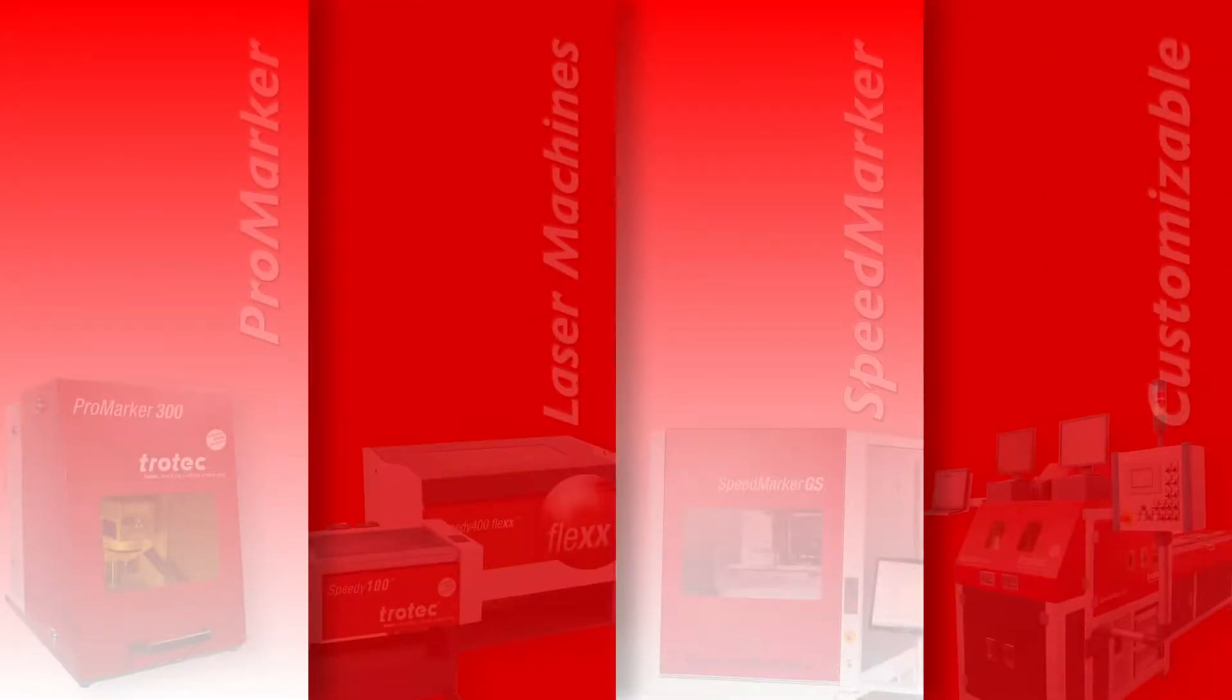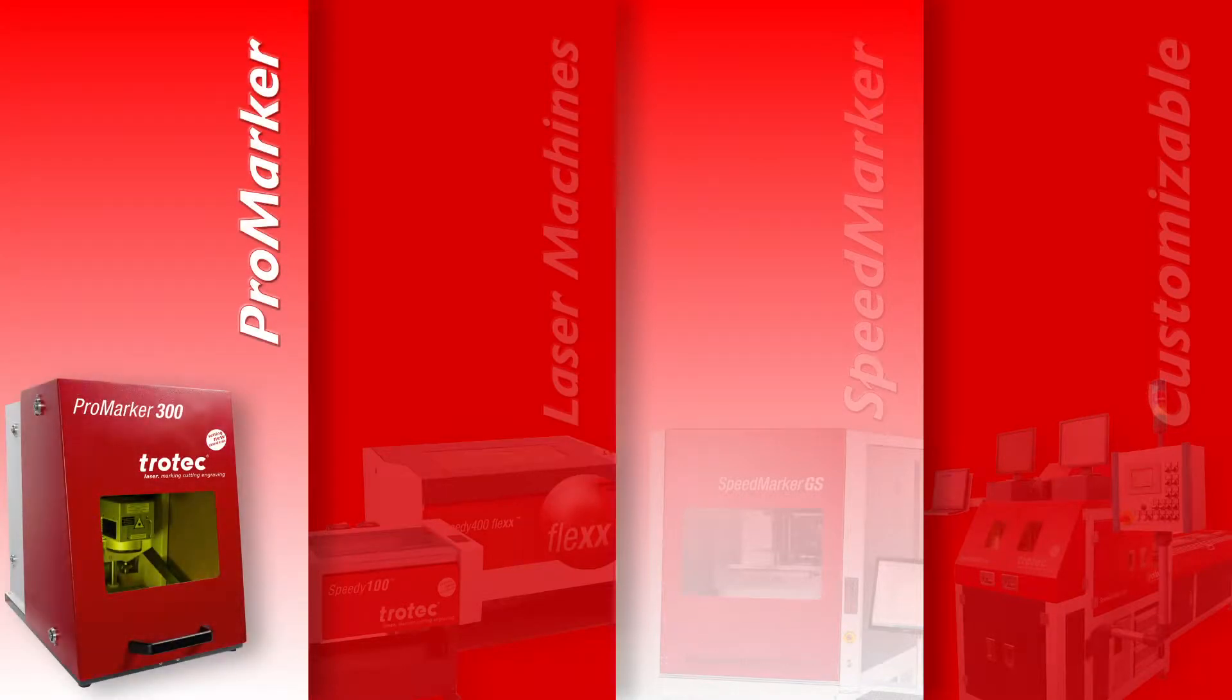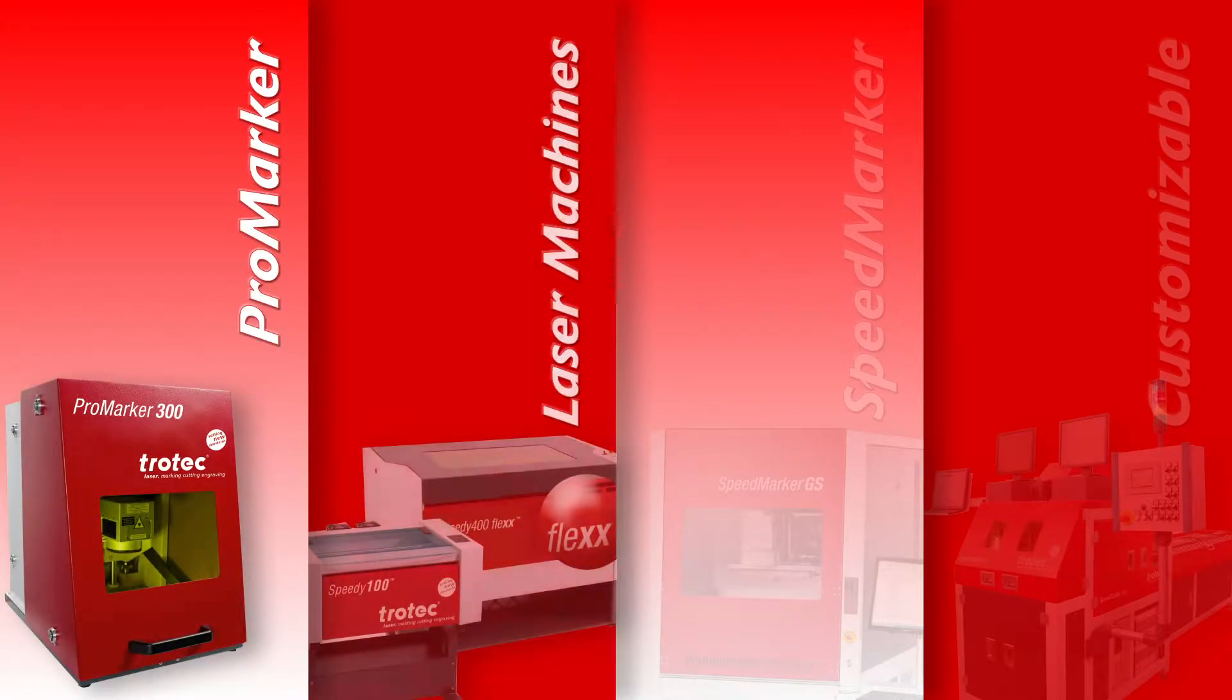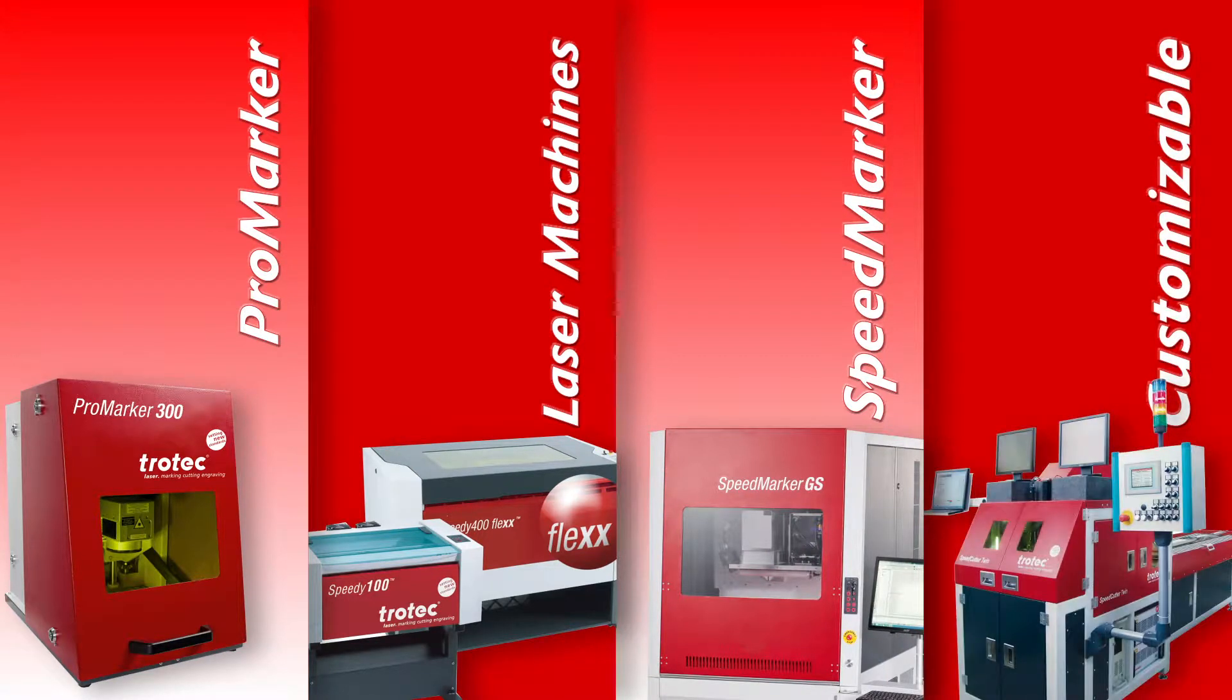Trotec offers four categories of Galvo laser systems including the ProMarker series, laser machines for business solutions, the SpeedMarker series, and customizable system options.